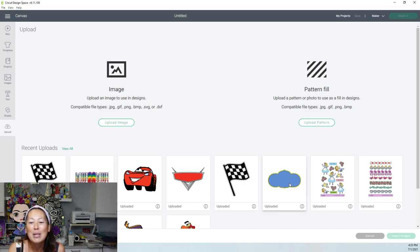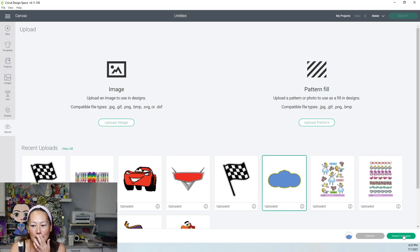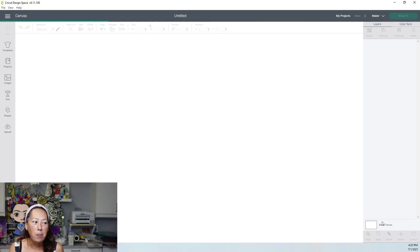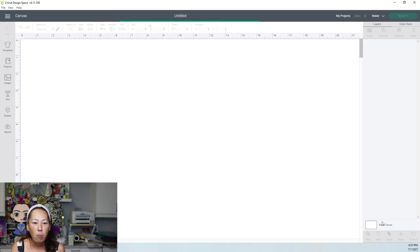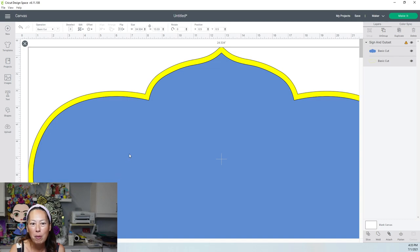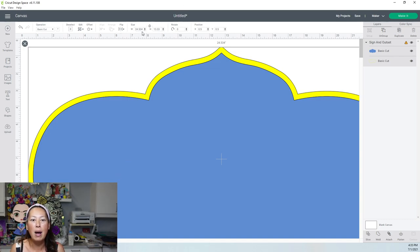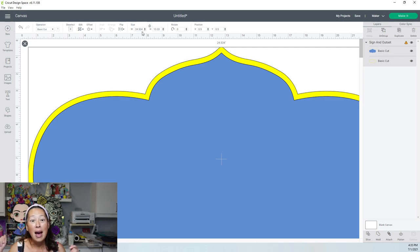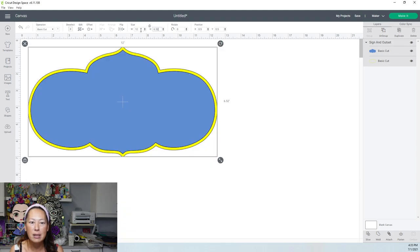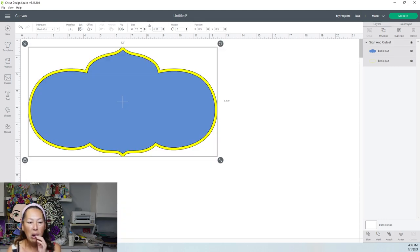Once you have it, select it and insert image. Okay, so it may come in a little bit big. So it's coming in at 24 inches wide and 13 inches high. That is a really big piece. So you can easily just click, you know, 12 for instance, and make the width 12 inches, so a whole foot.